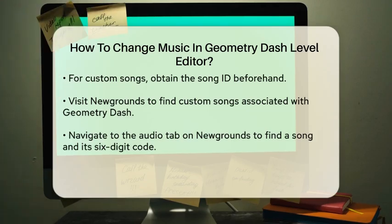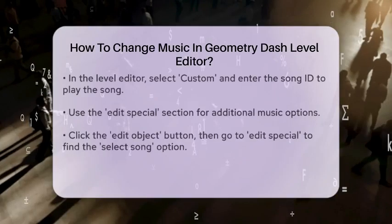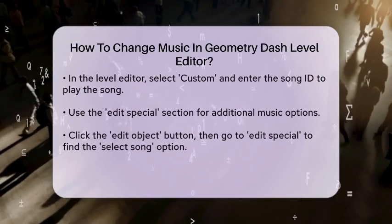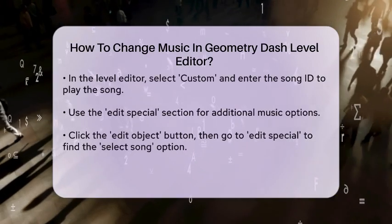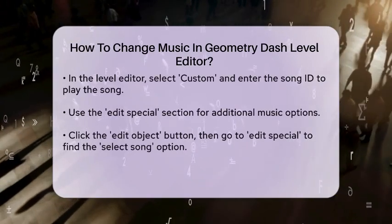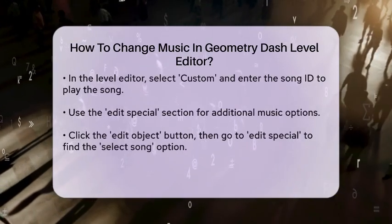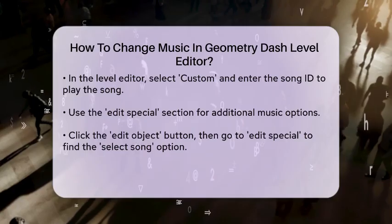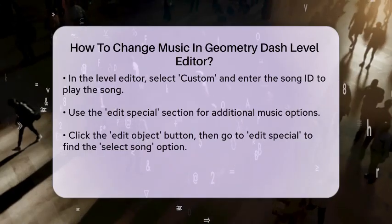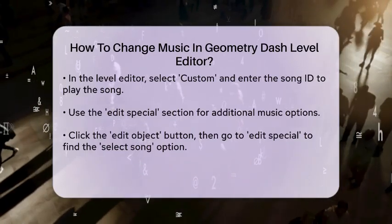Back in the Geometry Dash level editor, select Custom in the song menu and enter the song ID. Once you've done this, the song will start playing in the background as you edit your level.